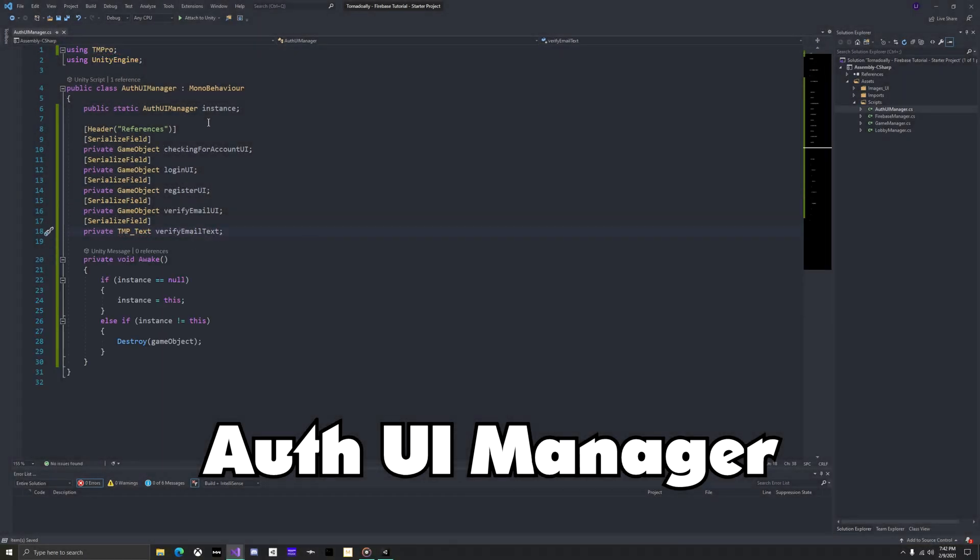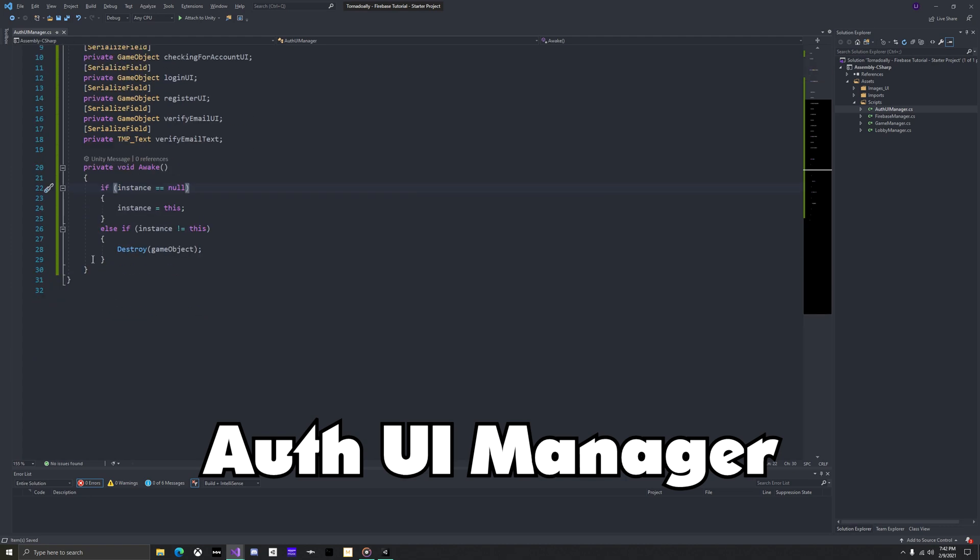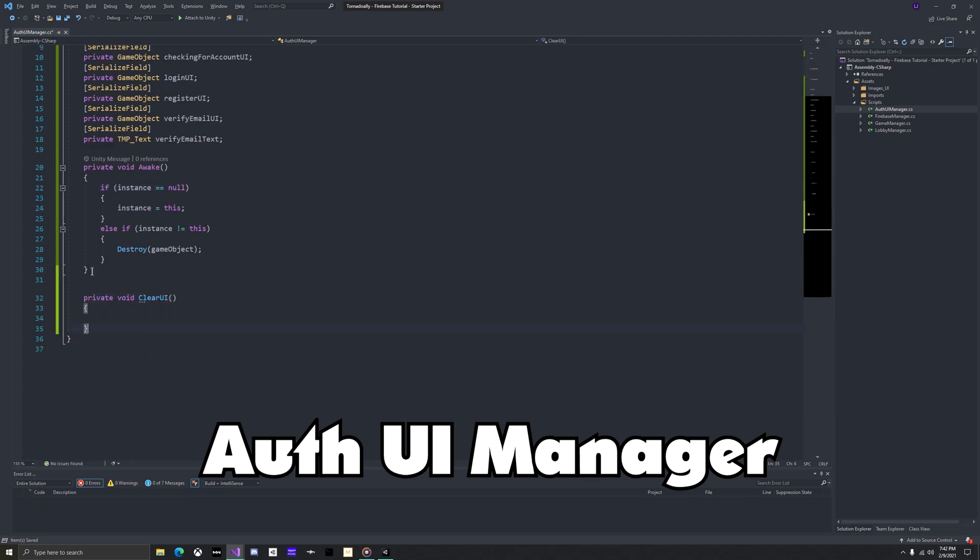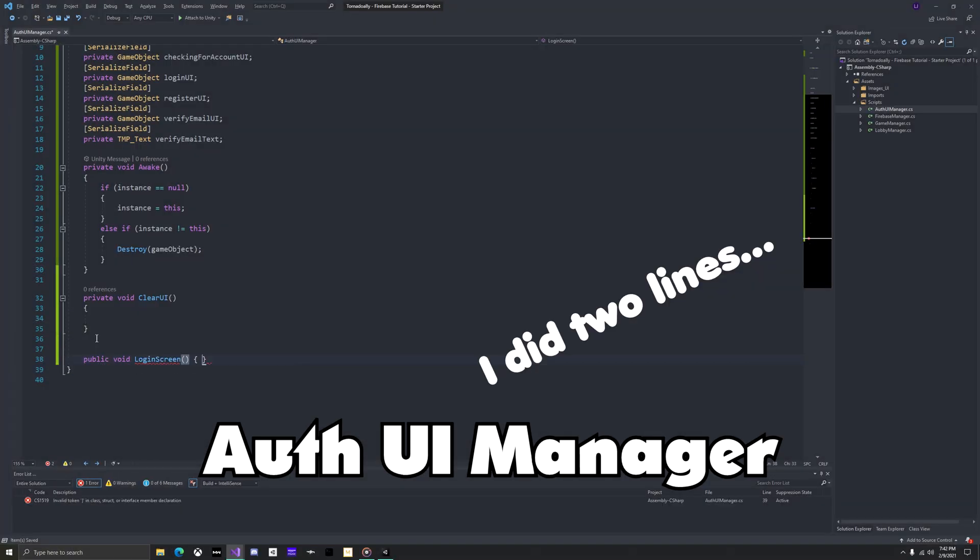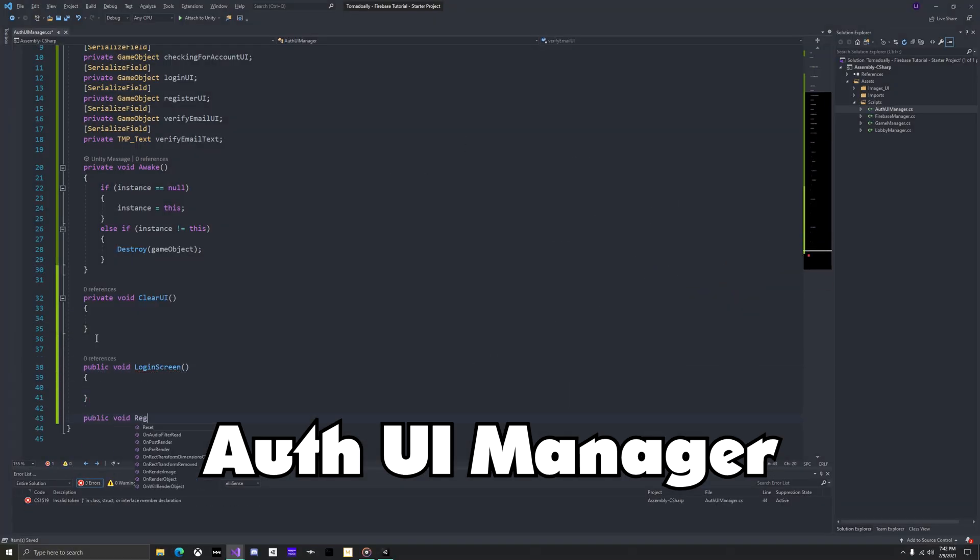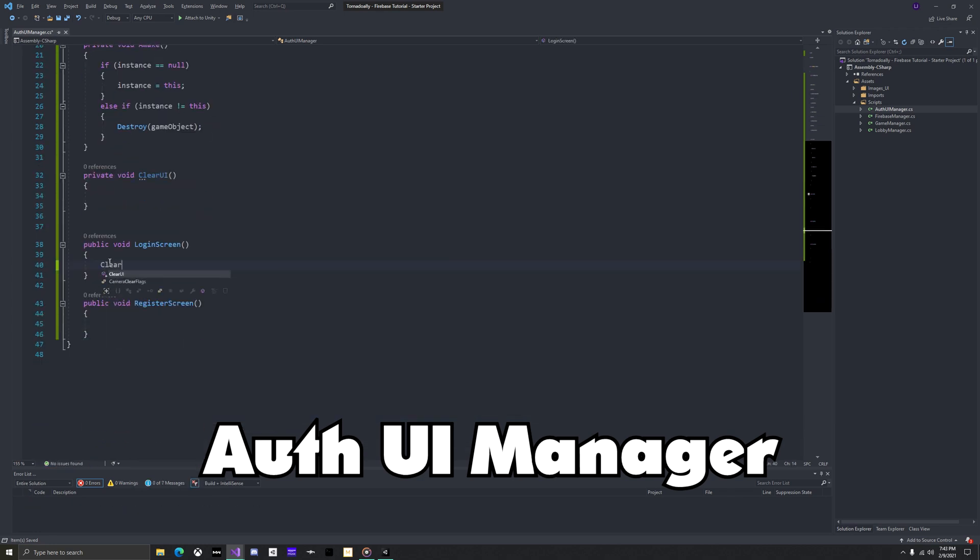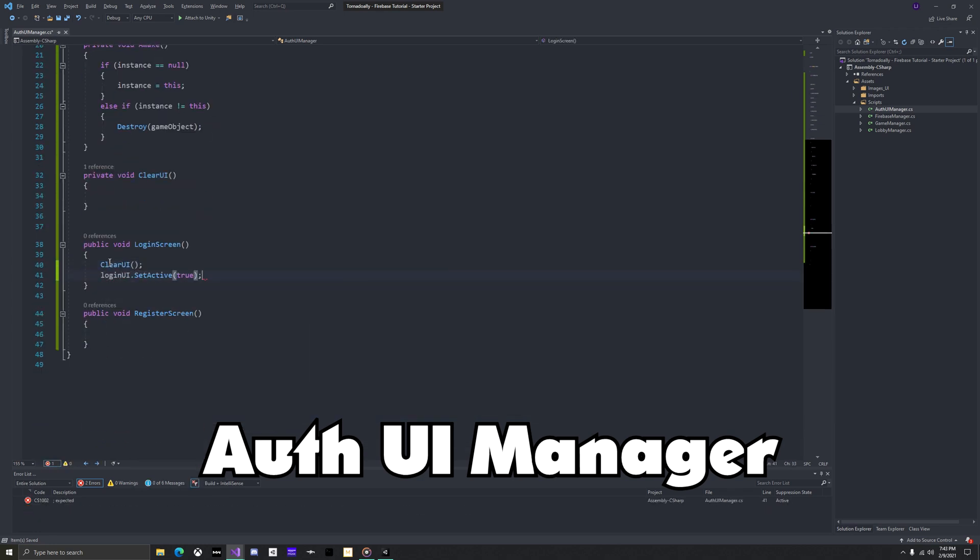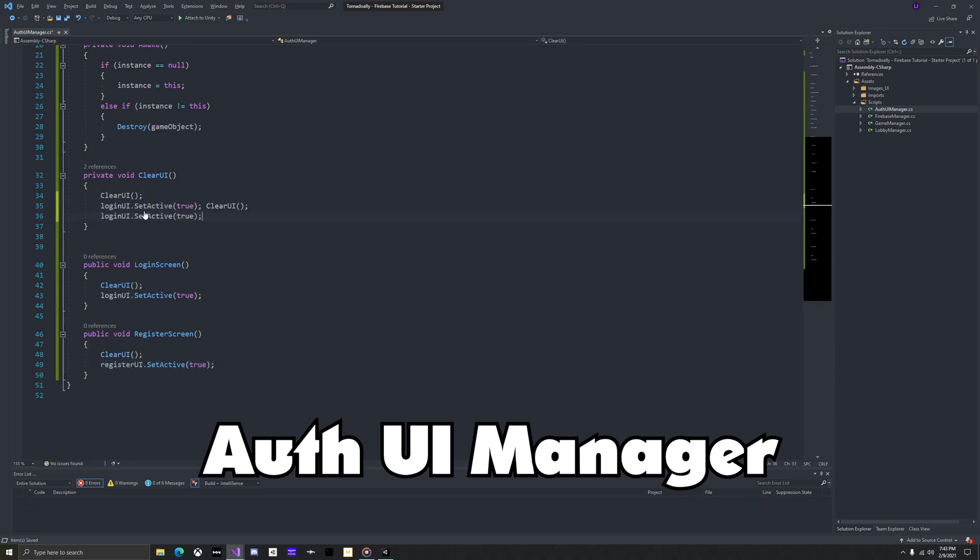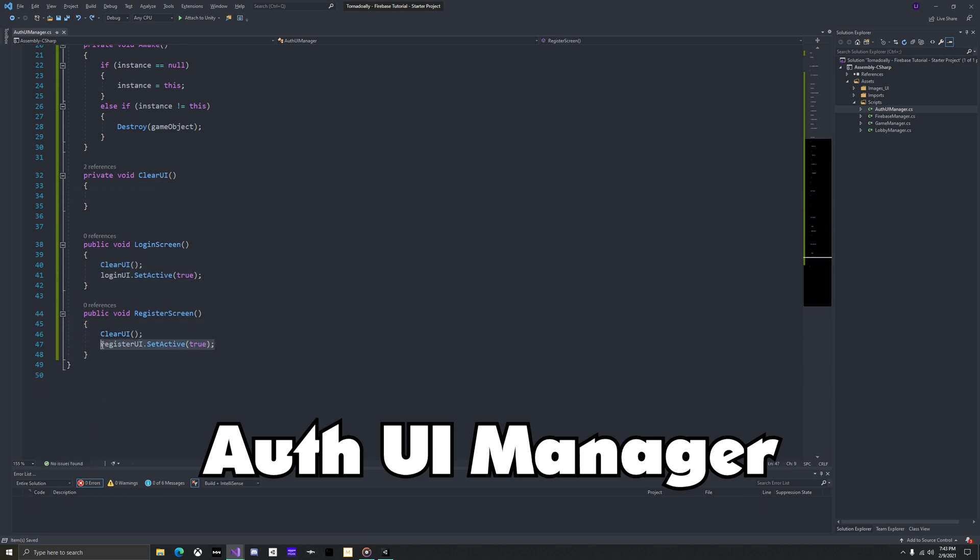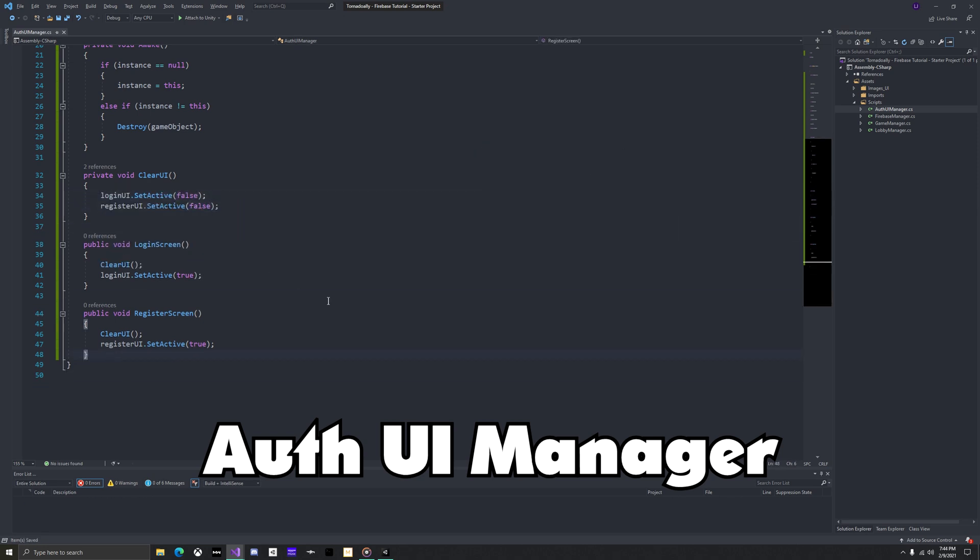First add a private void to clear the UI and then add two public voids. One to switch to the login screen and one to switch to the register screen. For the login screen, all you'll have to do is clear the UI and then set the login UI to active. Register screen will do the same thing, but instead of the login UI, it will use the register UI. In the private void clear UI, just set these both to unactive.